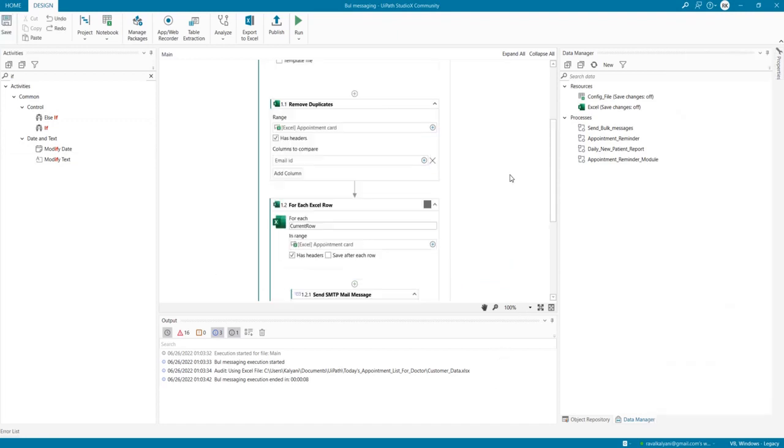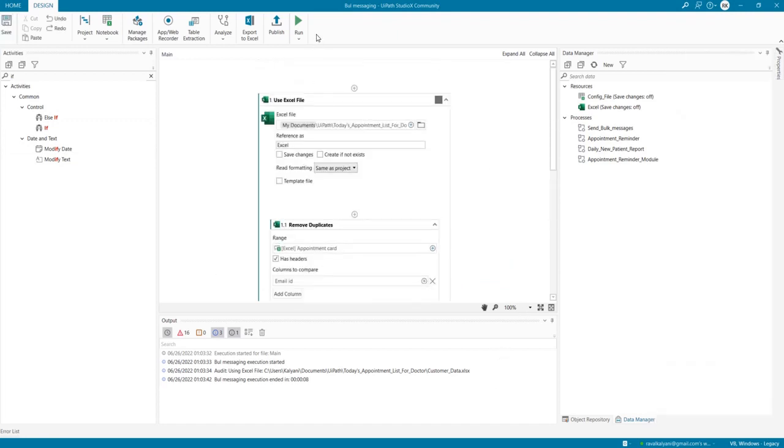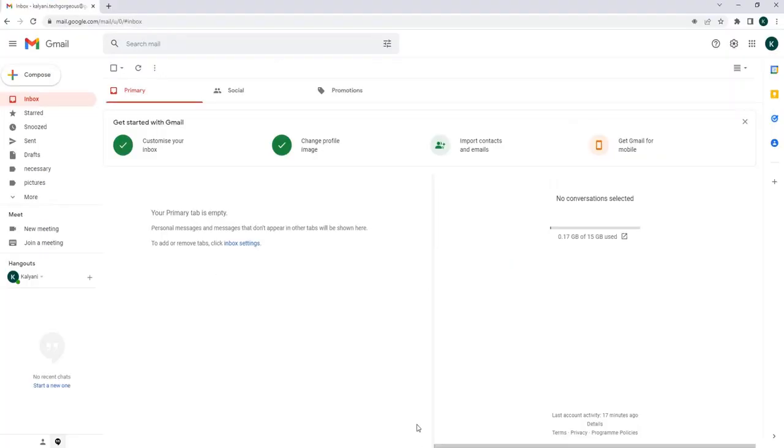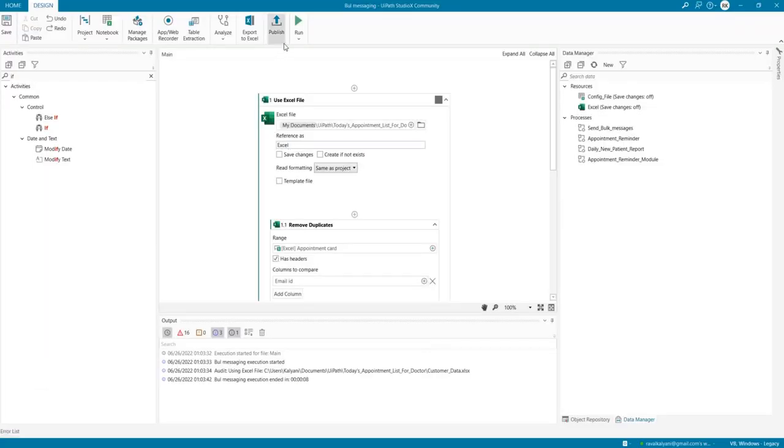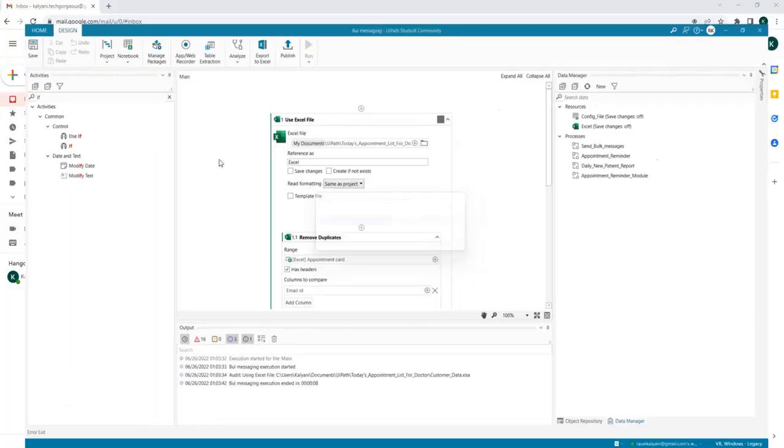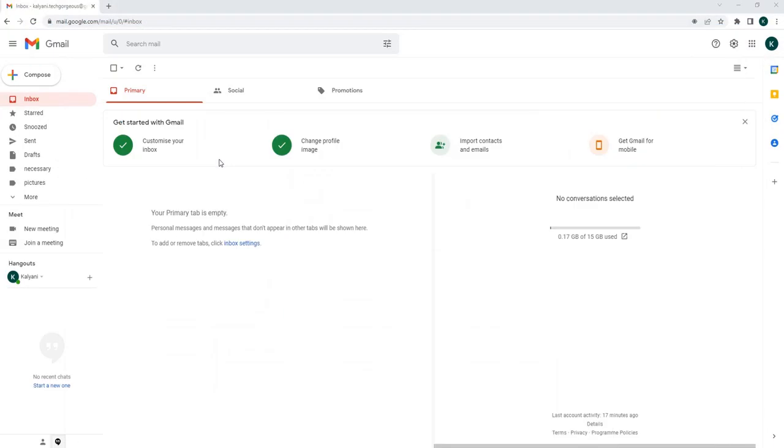Okay, and here we go. Let's look at our email - it's empty. And now let's run the automation.